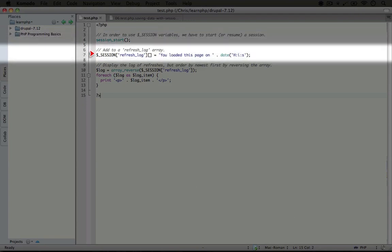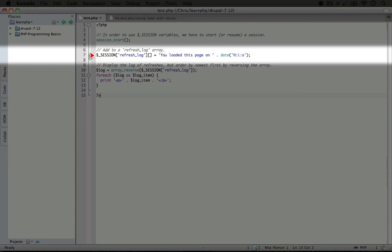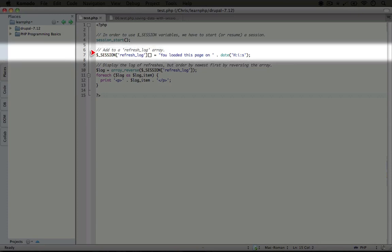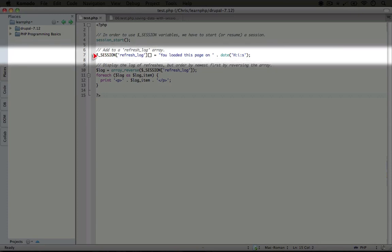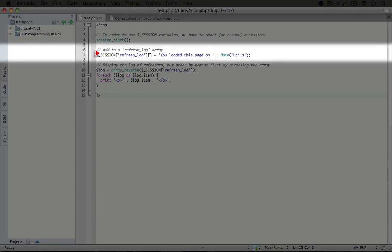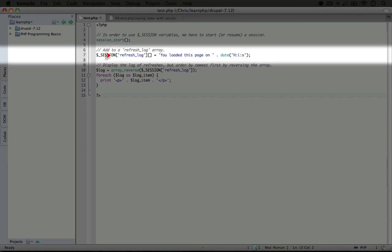then we have access to this variable called $_SESSION. In our previous examples when working with forms, you saw the same structure of a variable name - the dollar sign and underscore, and then the name of the variable in all capital letters. So you saw this for $_GET, $_POST, and $_REQUEST.